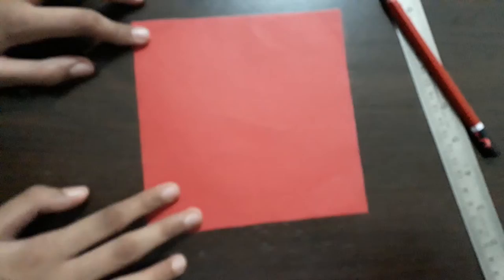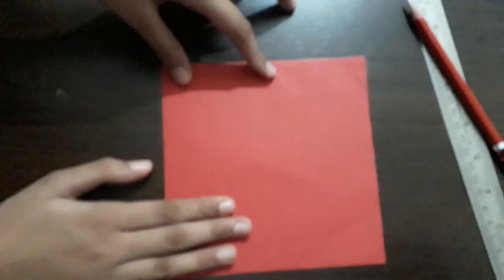Now take red paper. You can use any color paper. I am taking red color. It is 15 by 15 cm.